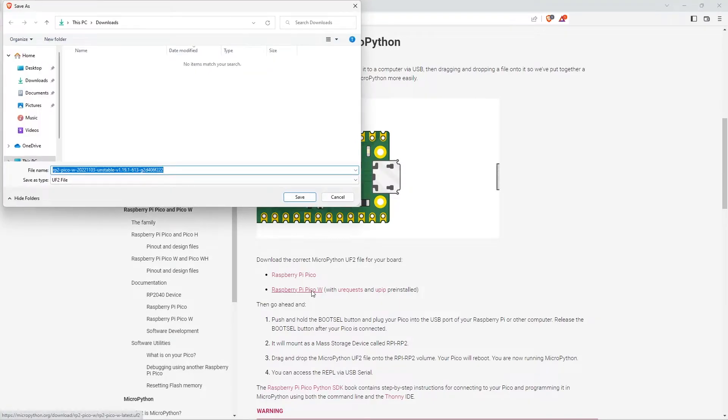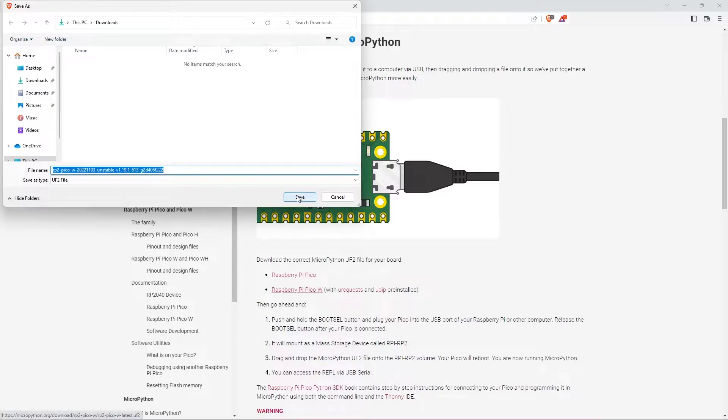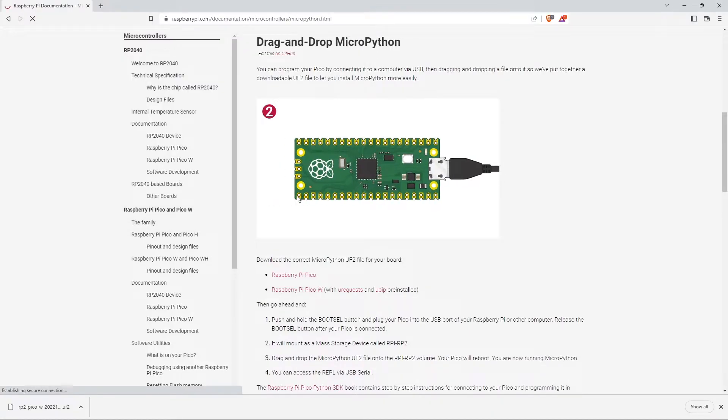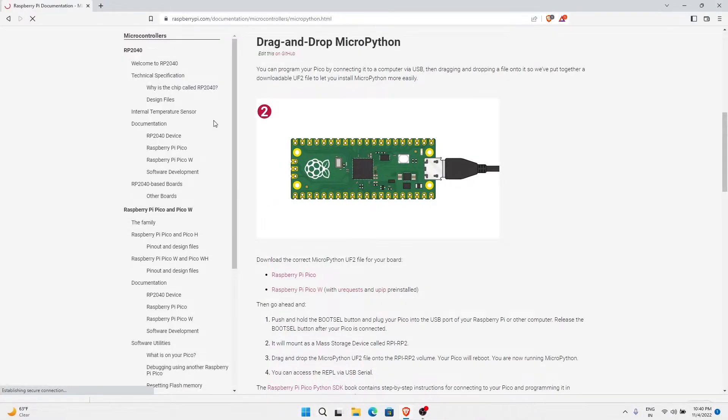It will start downloading in a few seconds. I am going to save it in my downloads. It has downloaded right now. Next we need Thonny.